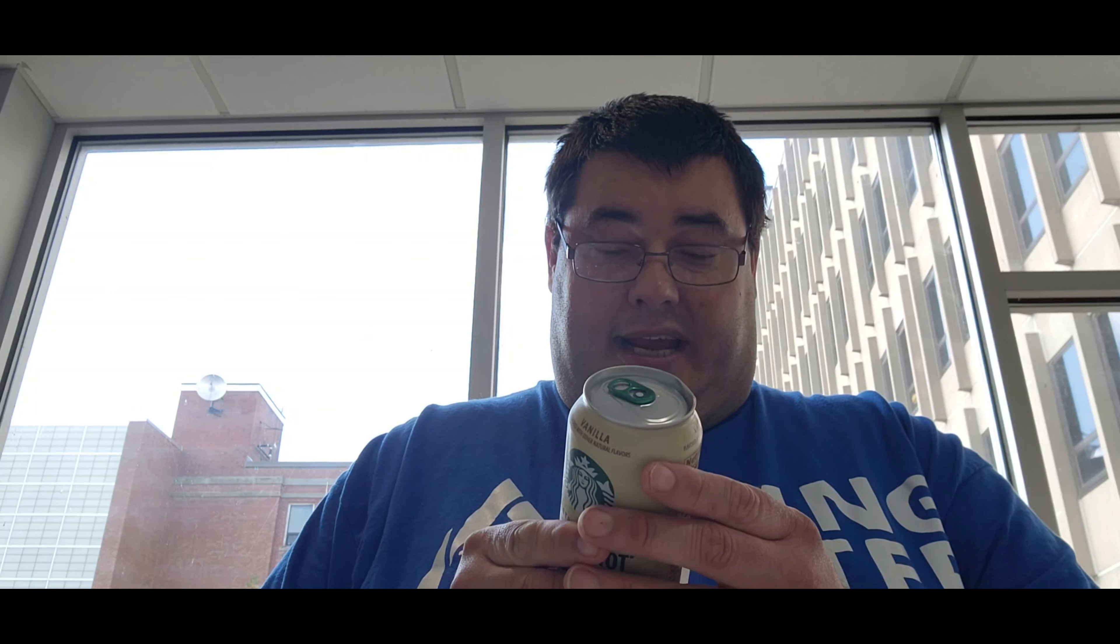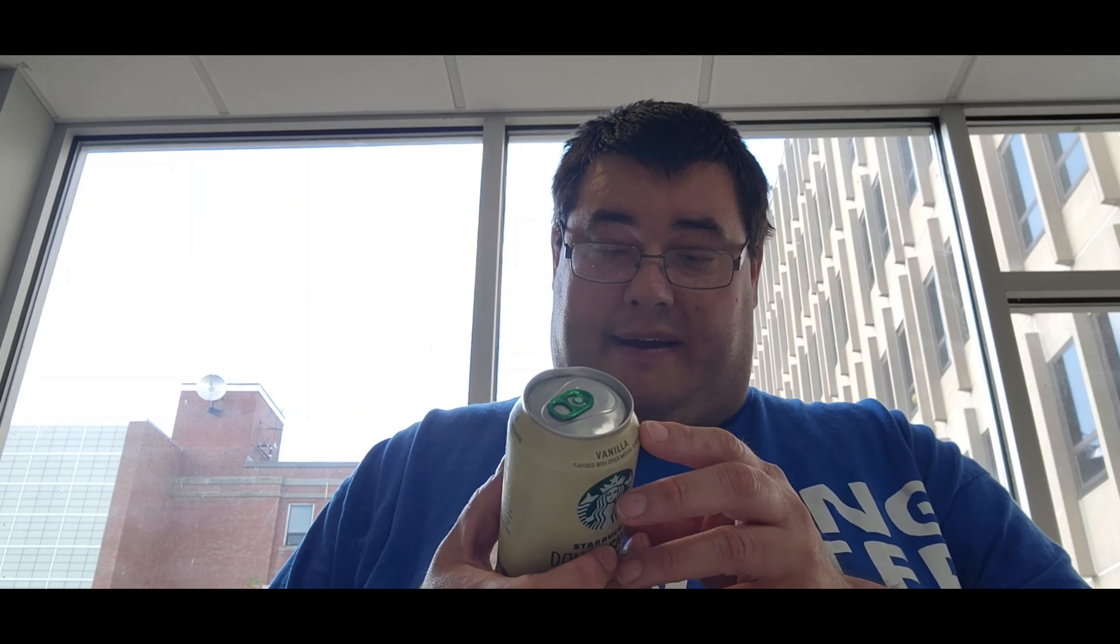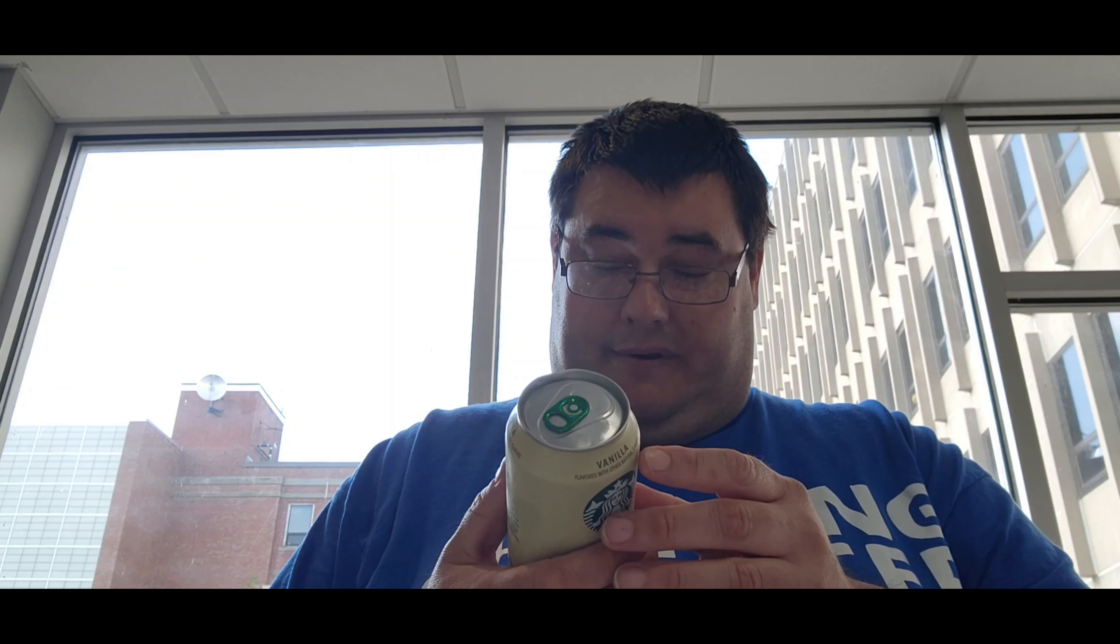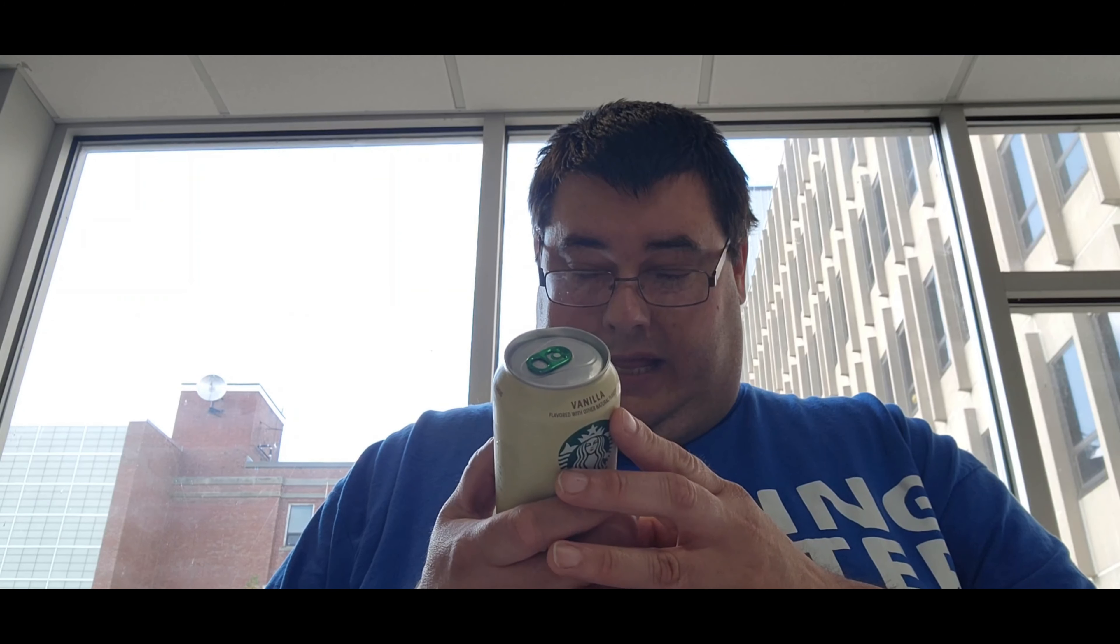It all starts out with rich, bold Starbucks coffee. Then we blend in creamy vanilla flavor along with B vitamins, guarana, and ginseng. It's delicious, perfect with a delicious take charge attitude.